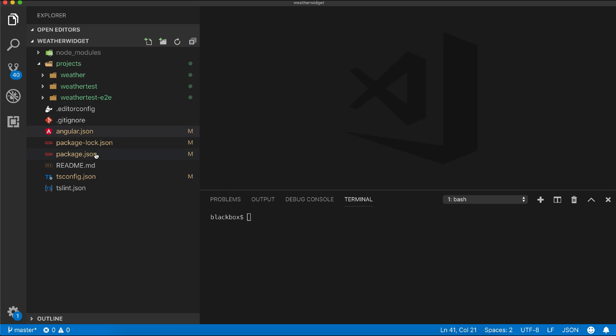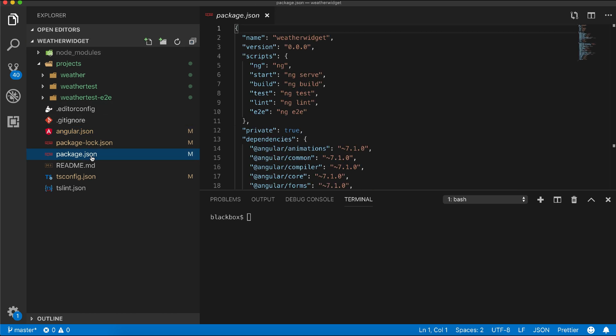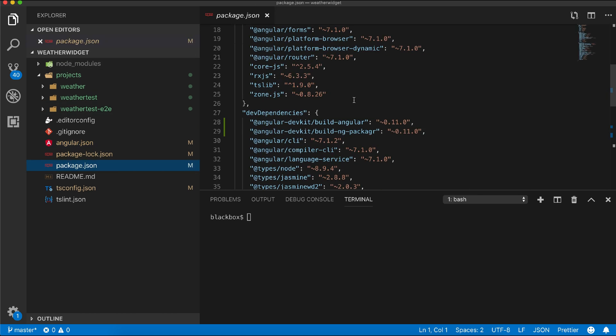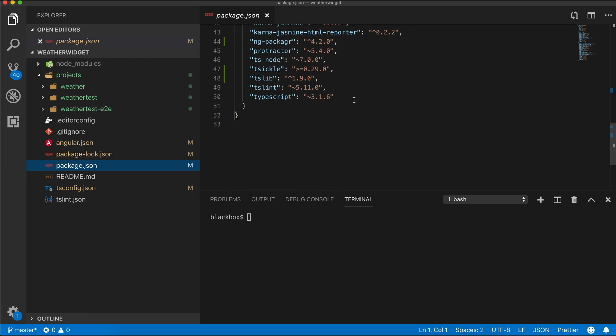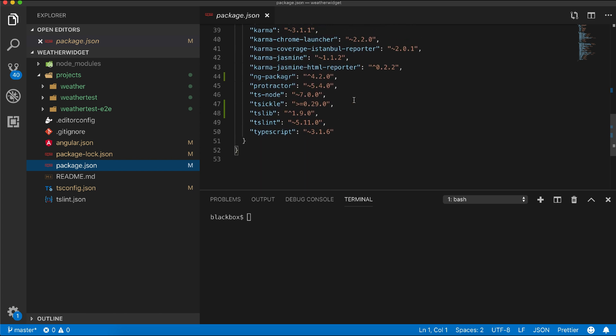In package.json, a new node module has been added which is used to package our library.